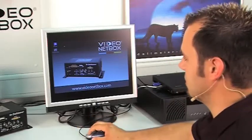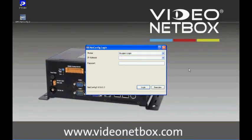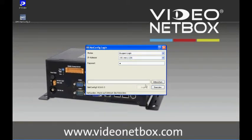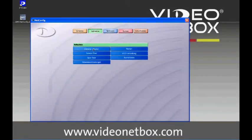Now we'll explain how easy it is to configure an IP camera on the Videonetbox. First, type in the IP address of the Videonetbox that we found using the IP finder as explained before, then the password for the device and login. Once we are logged into our Videonetbox, we can click on the recording button and then the camera tracks.